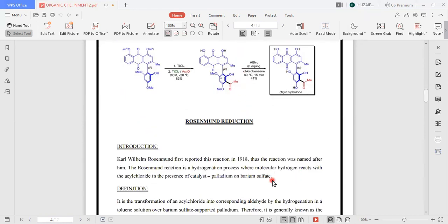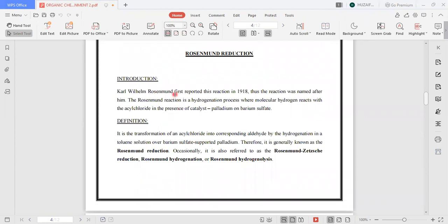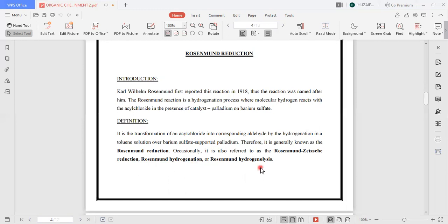The next reaction is the Rosenmund reduction. Carl William Rosenmund first reported this reaction in 1918, and thus the reaction was named after him as the Rosenmund reduction. The definition is: the transformation of an acyl chloride into the corresponding aldehyde by hydrogenation in a toluene solution over barium sulfate-poisoned palladium. It is generally known as the Rosenmund reduction, and also as Rosenmund hydrogenation or Rosenmund hydrogenolysis.